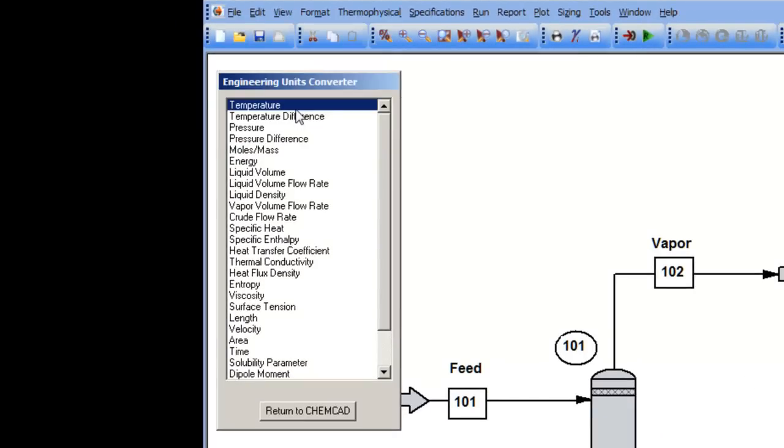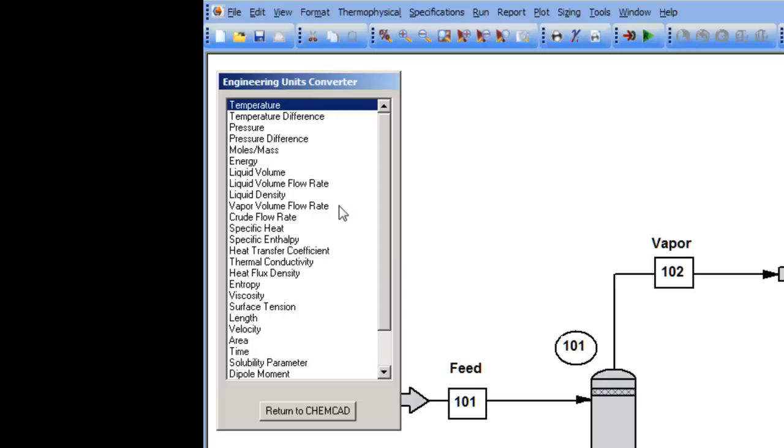This particular units conversion does not affect any of the measurements and units on the flow sheet. But I can do a variety of units conversion as noted in this menu, not only in terms of physical properties, but also in terms of measurements such as length, area, and time.